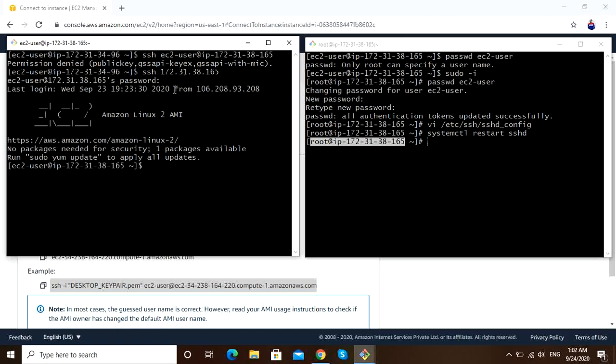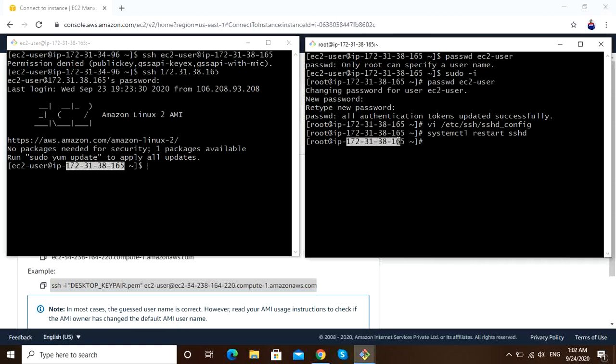Yeah, done. Now we are in server 2. This is the server 2 IP address. So every time it will ask us password.